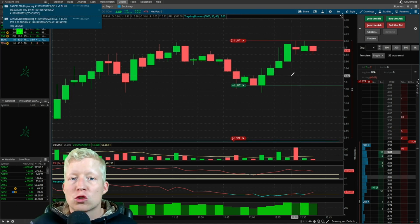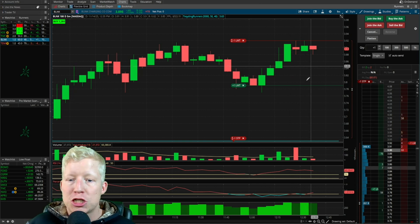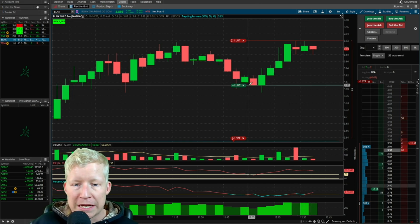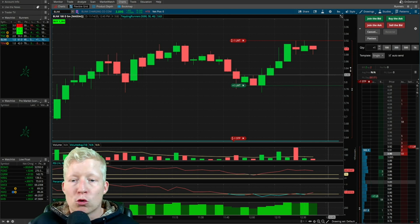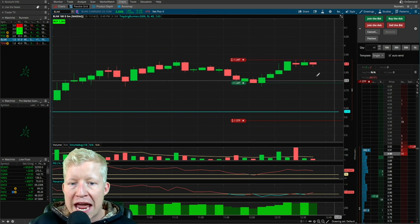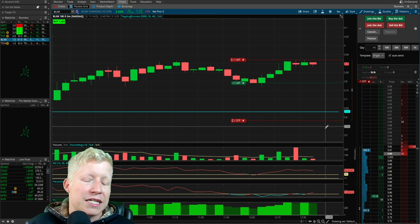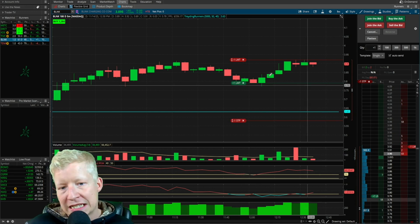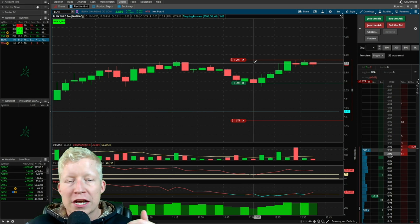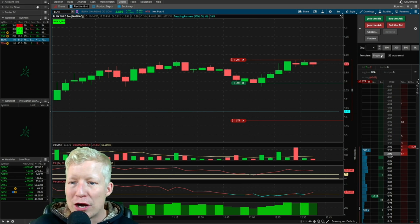You now have a whole trade setup that you no longer even have to sit and watch. If it dips to this low, you will get in. It will automatically set both a profit take and a stop loss order. Come back at the end of the day, see if you got filled, see which one triggered, and enjoy your life that way.